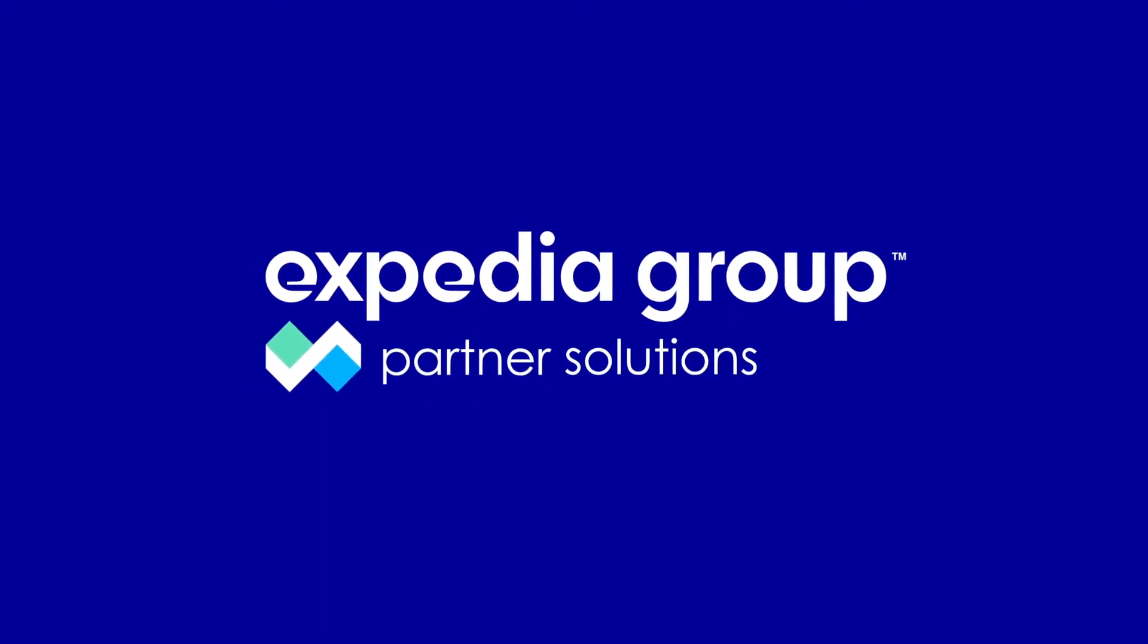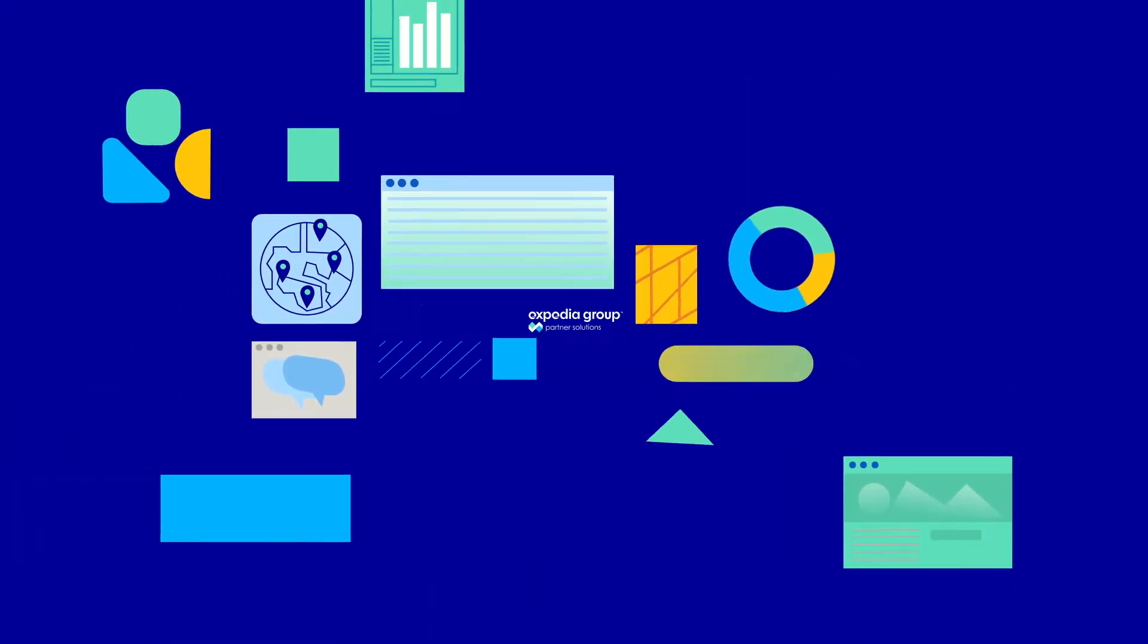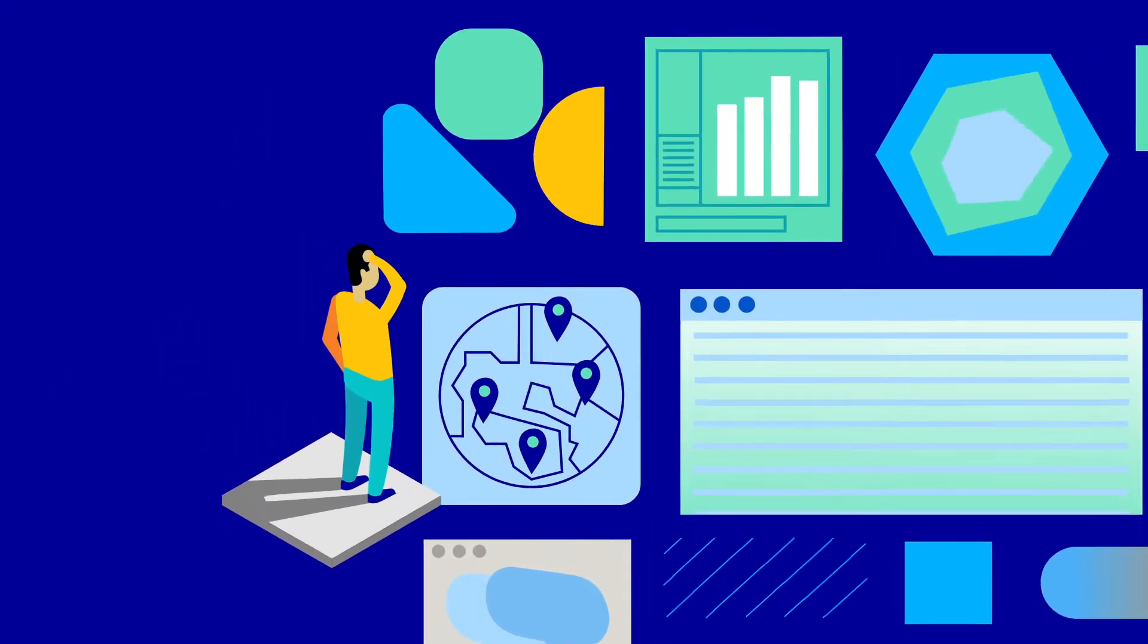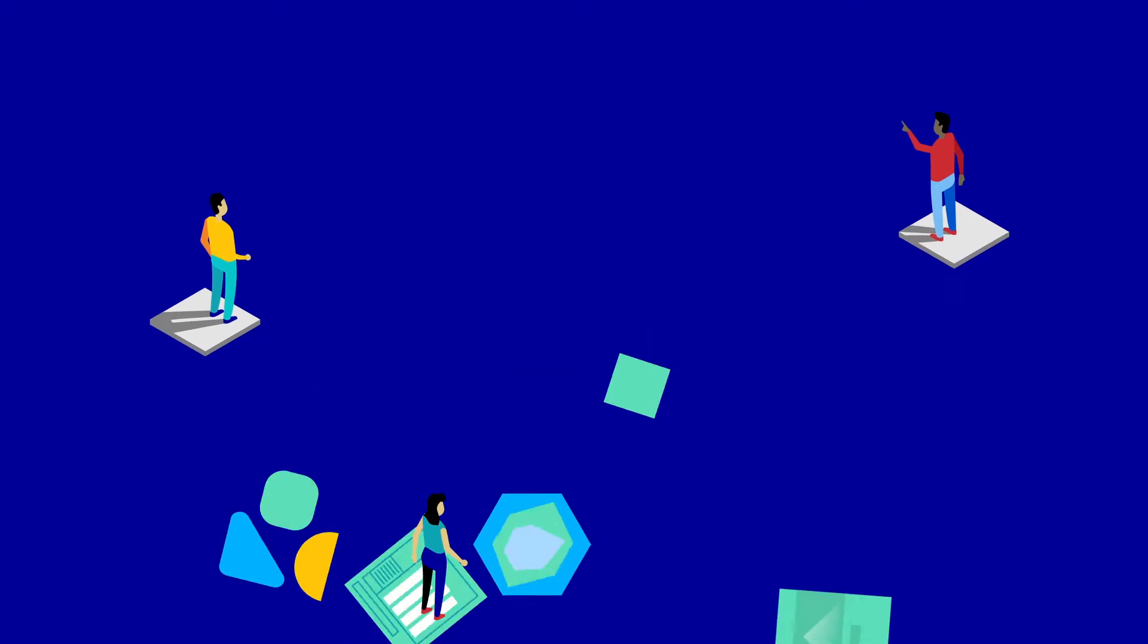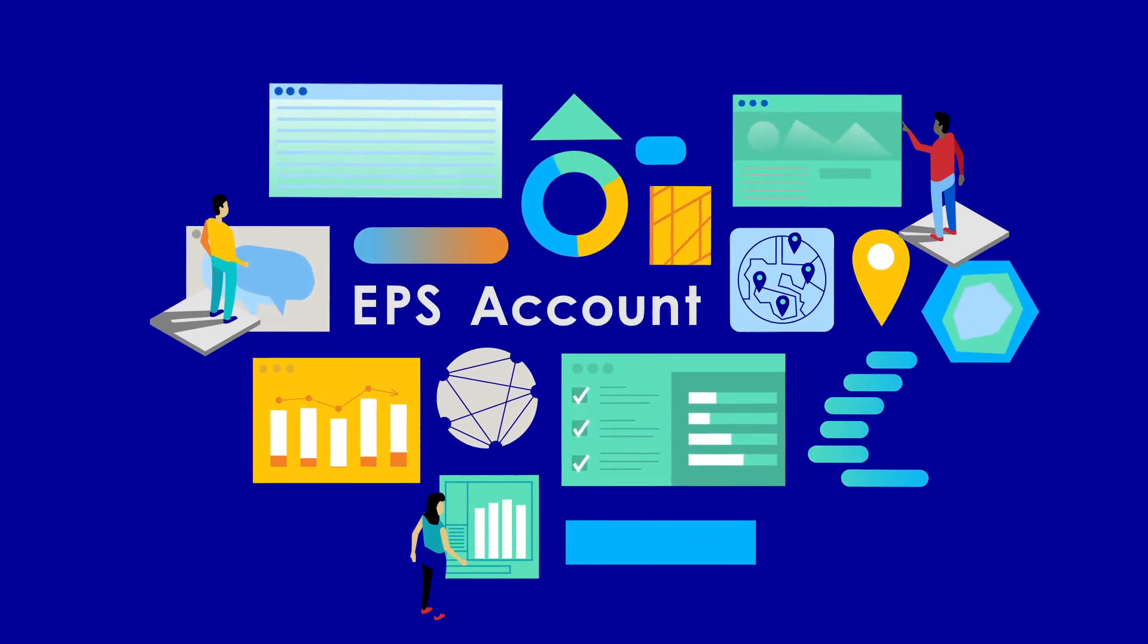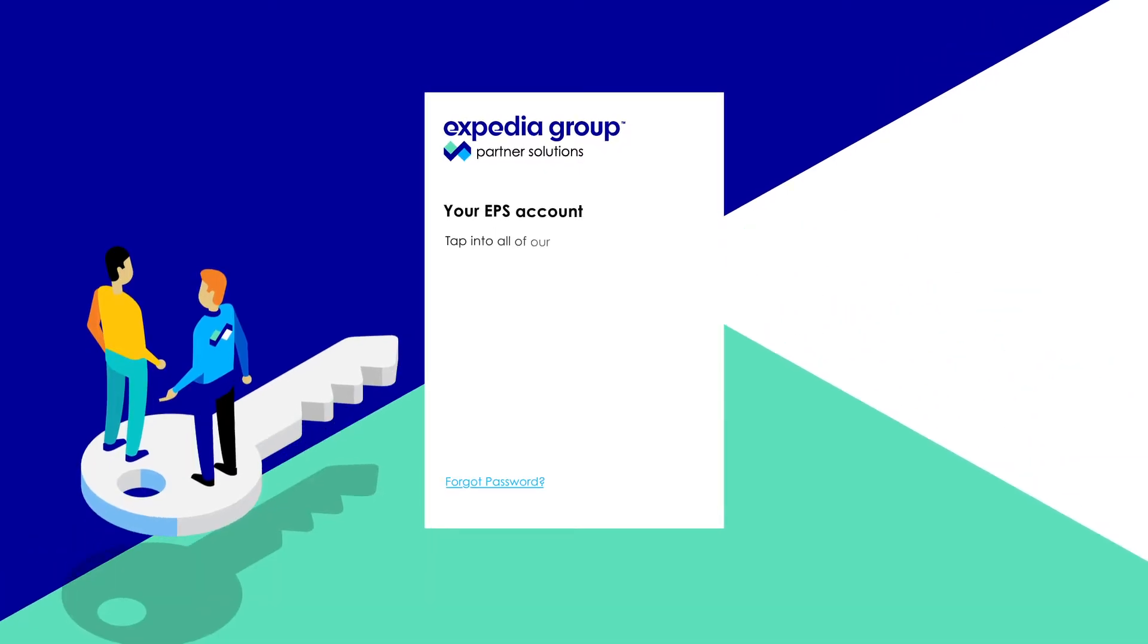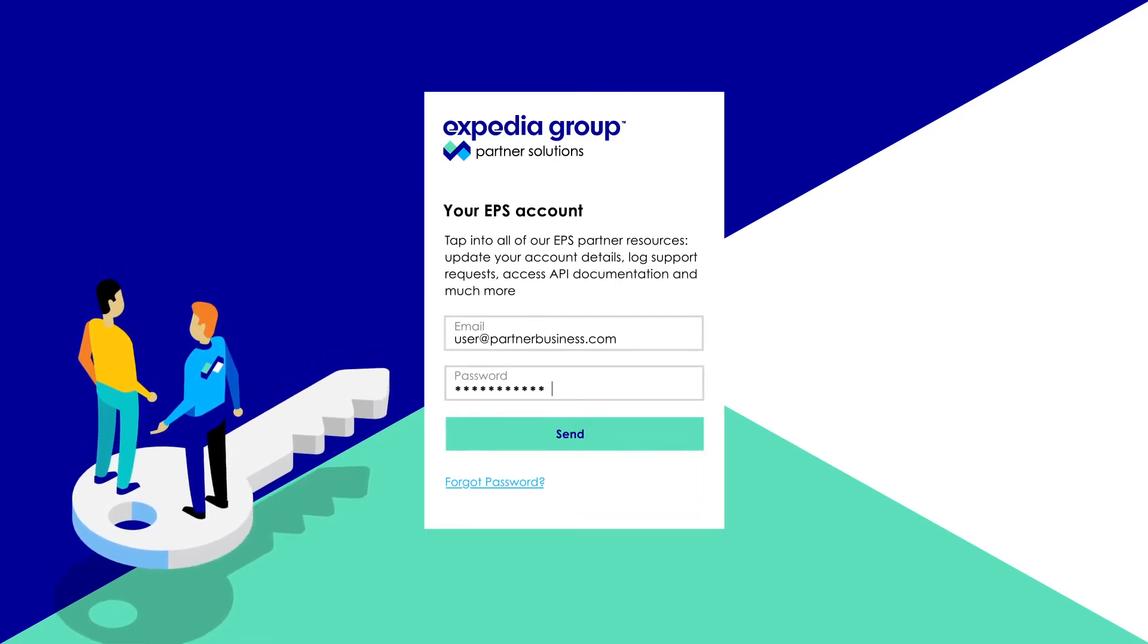At EPS, we understand that your time is precious and managing business relationships should be stress-free. That's why we've built a portal for our partners, your EPS account, where you can access self-serve tools and insights to manage and grow your partnership with EPS.